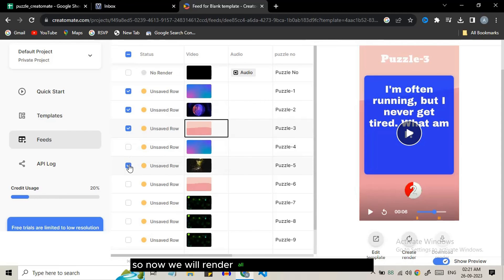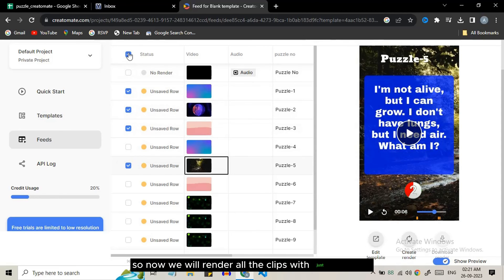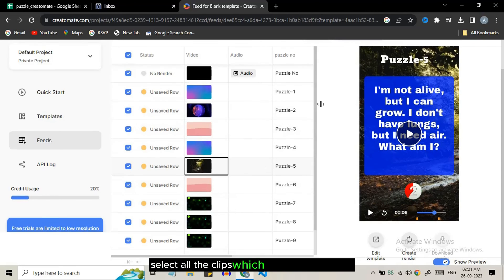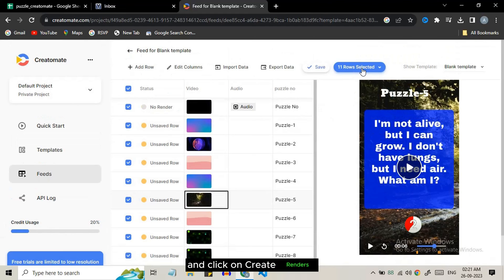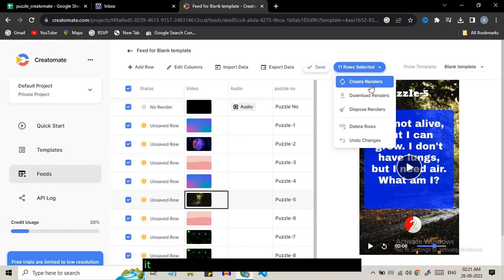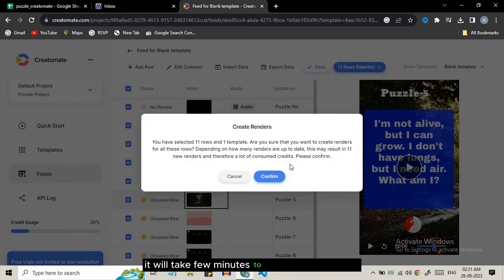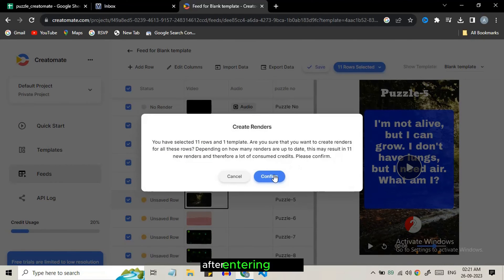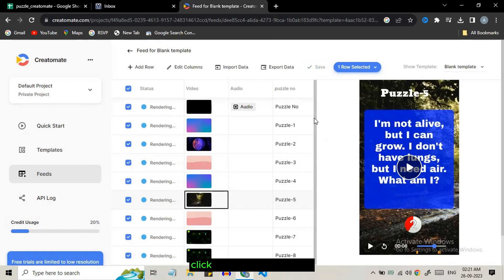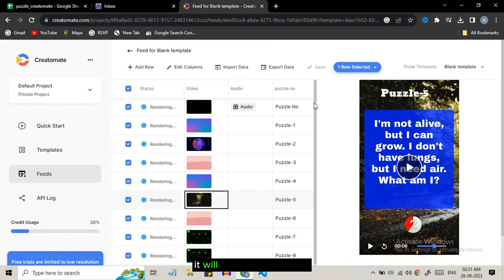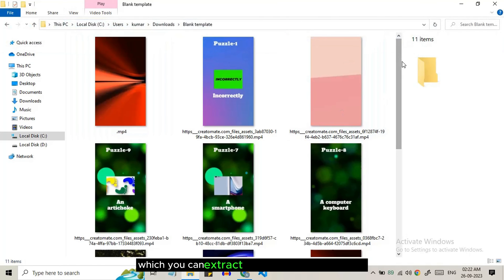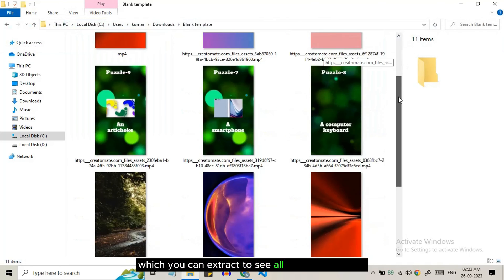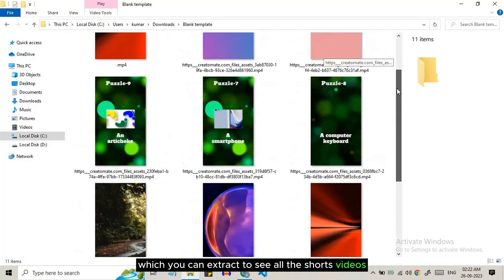Now we will render all the clips with just one click. Select all the clips which you want to render and click on create renders. It will take a few minutes to render all the videos. After rendering is done click on download renders. It will download in a zip file which you can extract to see all the source videos.